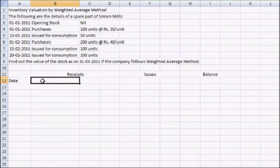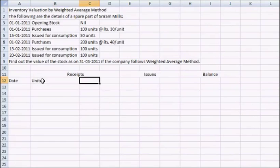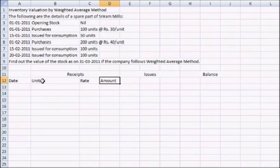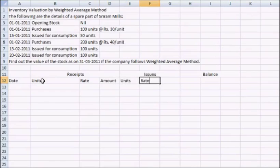Now in the first column of receipts we will mention the units, rate, then amount. Units, rate, amount.